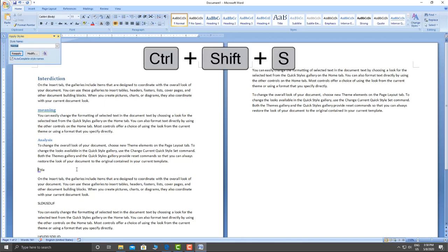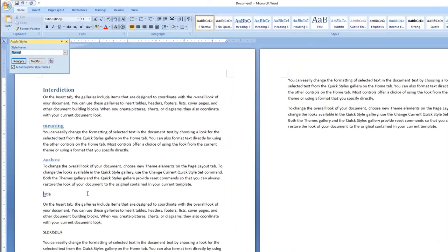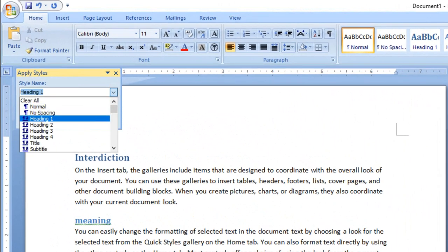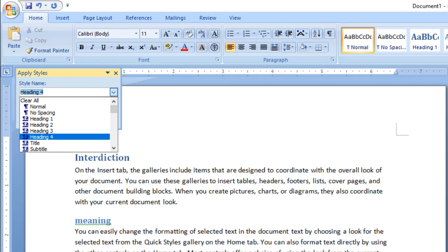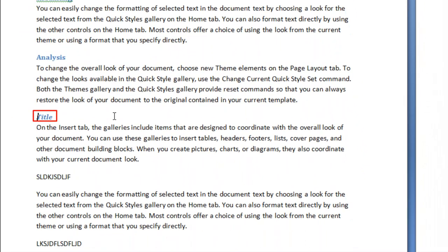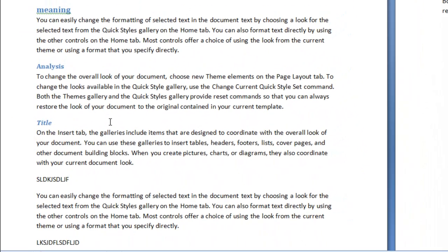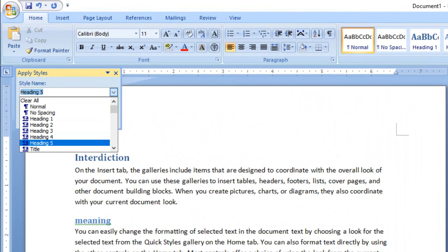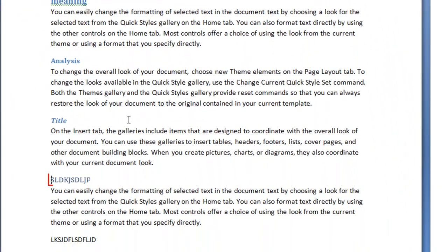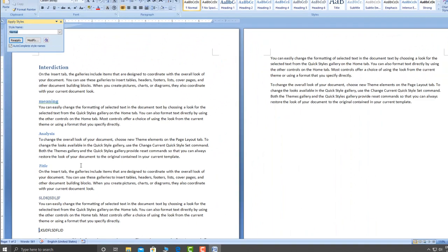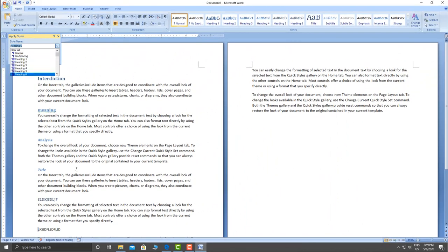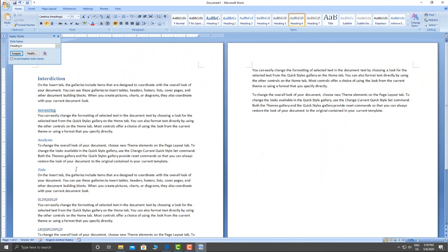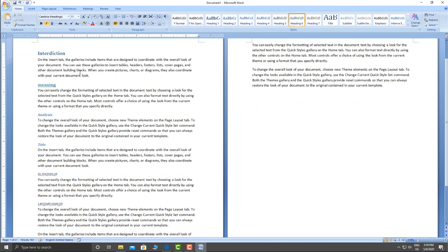You can also use Ctrl+Shift+S to open the style dialog box. Click Ctrl+Shift+S, then use the down arrow to select Heading 4 and press Enter. Similarly, press Ctrl+Shift+S again for Heading 5, and once more for Heading 6. This dialog box can then be closed.